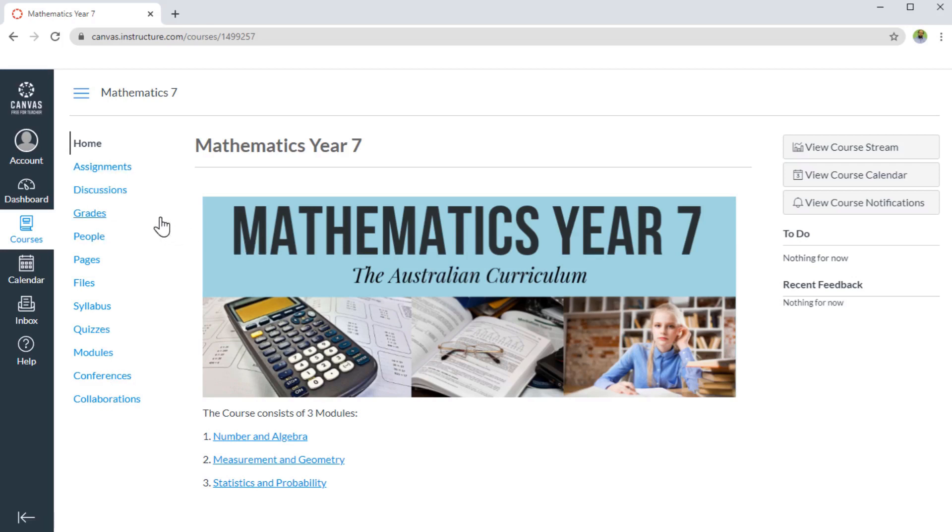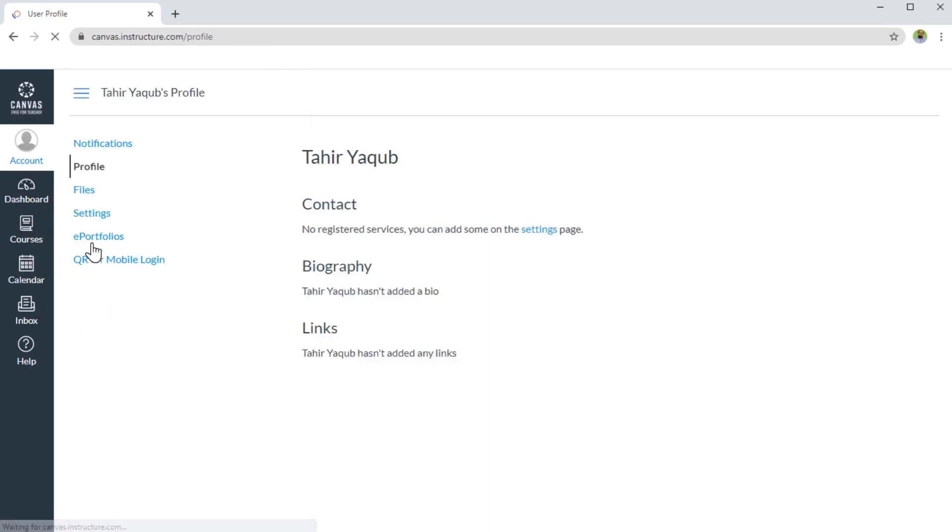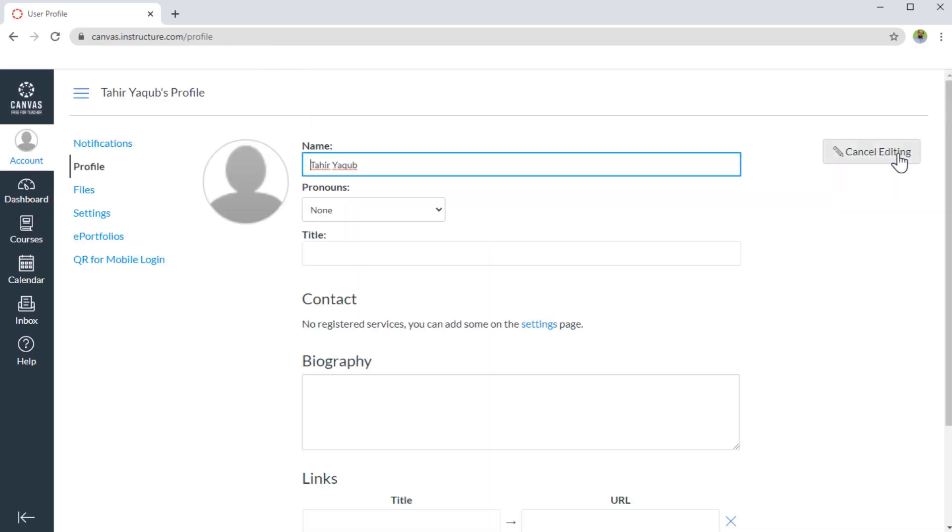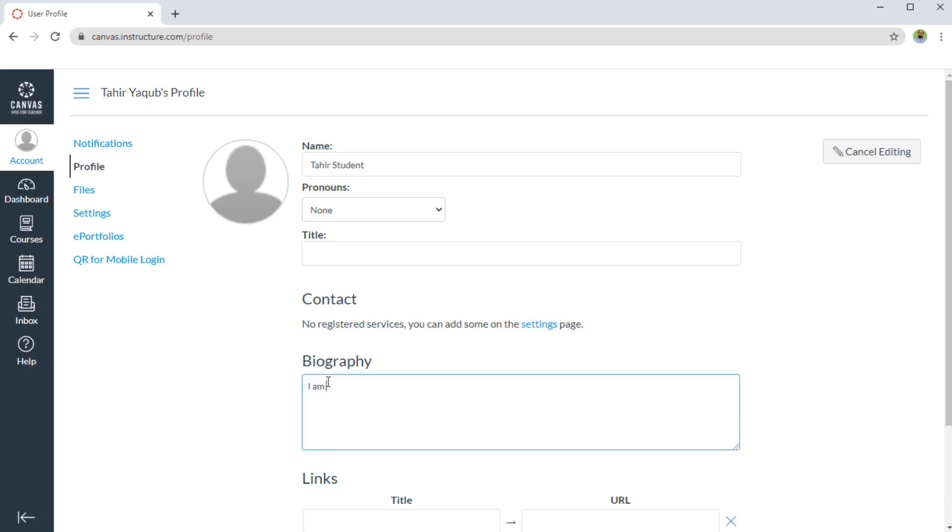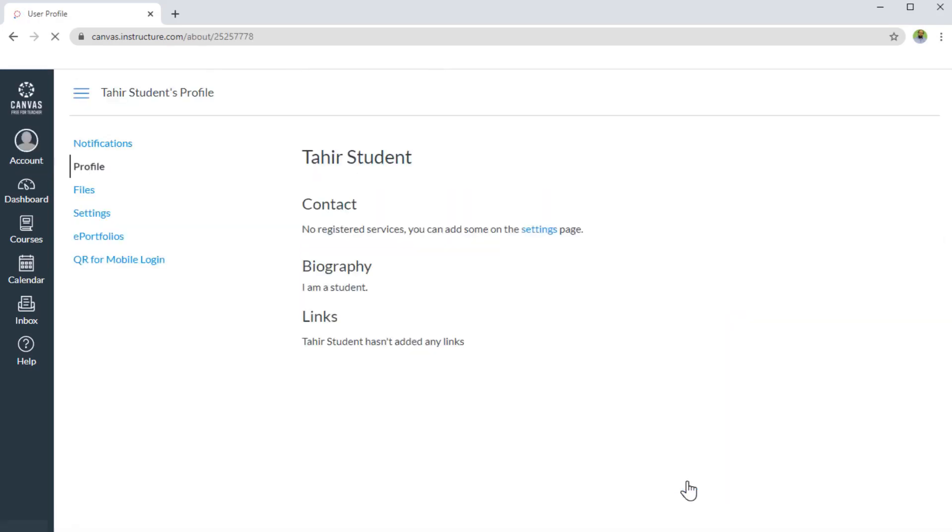If this is my first time, I should first click on account and set my profile page. If I click on profile, I can edit my profile, my name. Let's say I change this to Tahir Student. I can put some details. I can also add some links to various websites. If I have a YouTube channel, I can put it here, and then I simply save my profile.